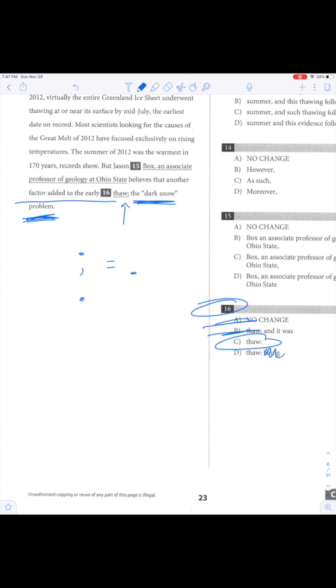And a colon can be a list or an example or an explanation. And that's what we have here. We have a factor added to an early thaw, and then it tells you what the factor is. Done.